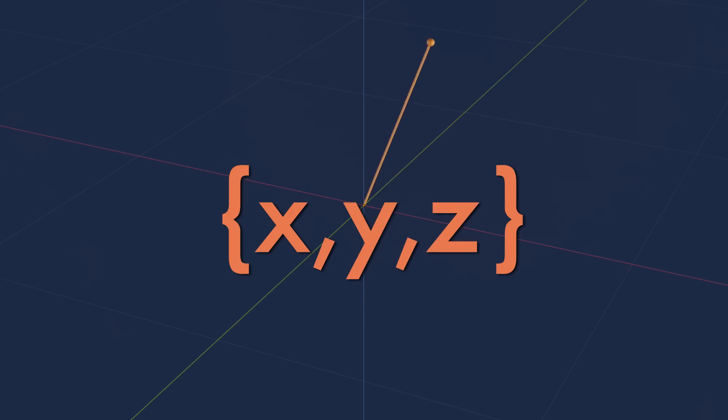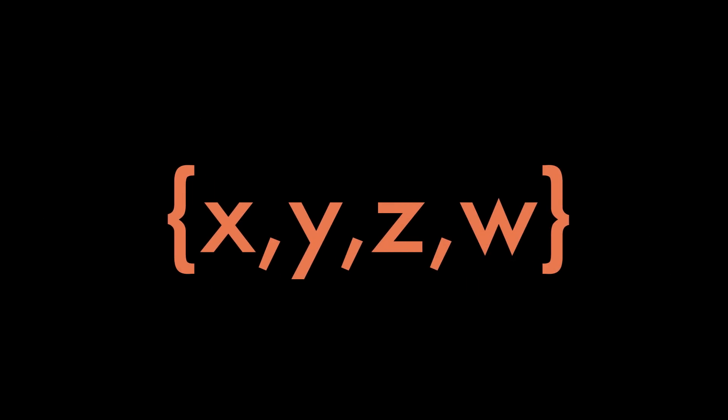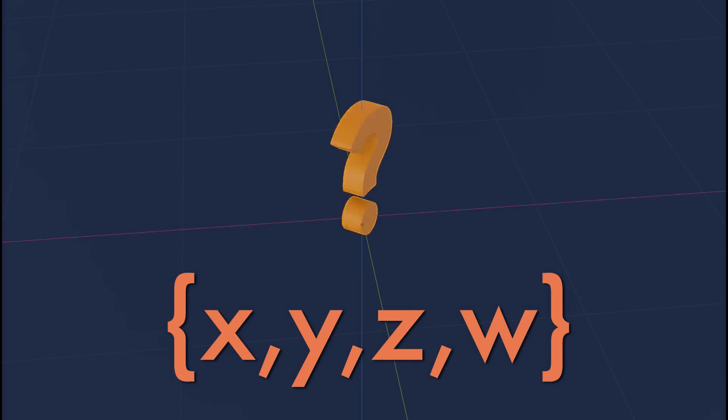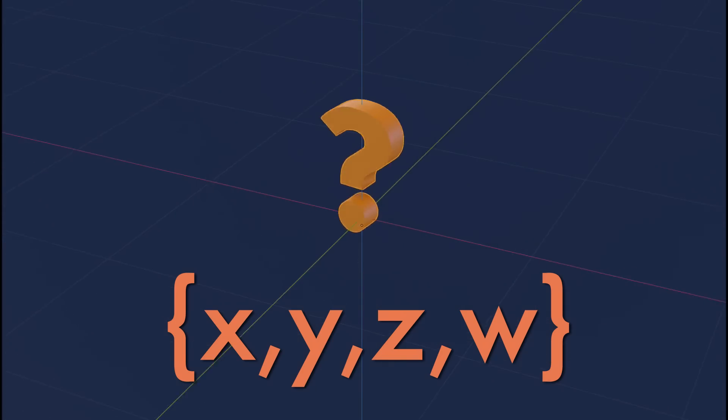What if there was a 4th axis that we could move along, perpendicular to all three other axes? A W axis, and define objects with those 4-dimensional coordinates.